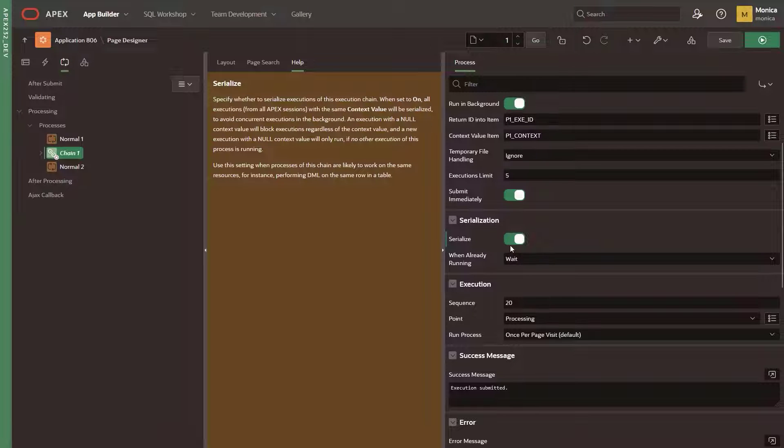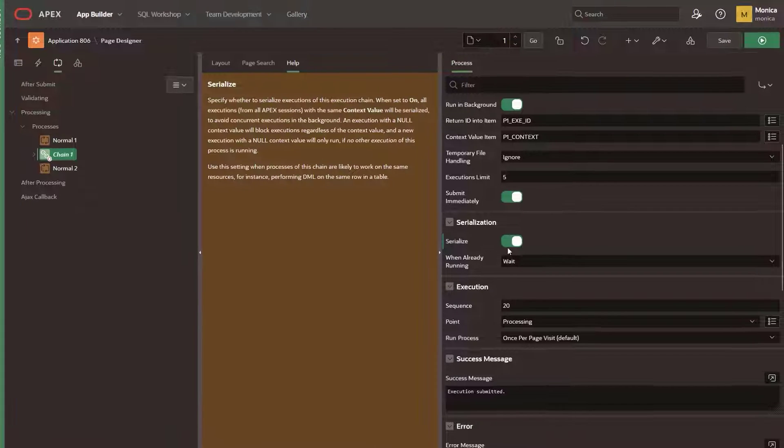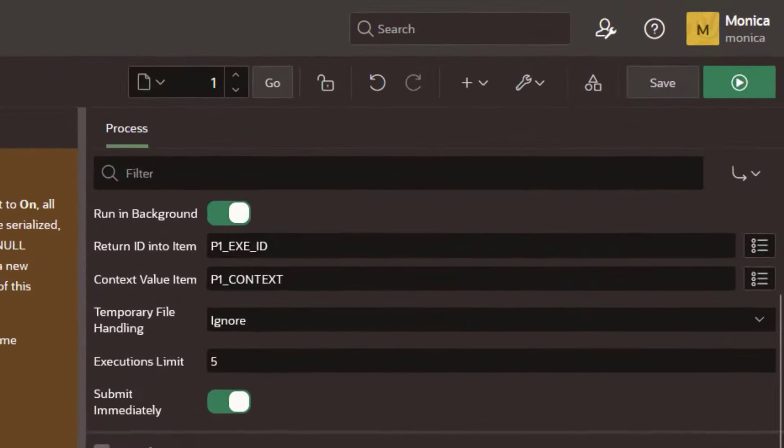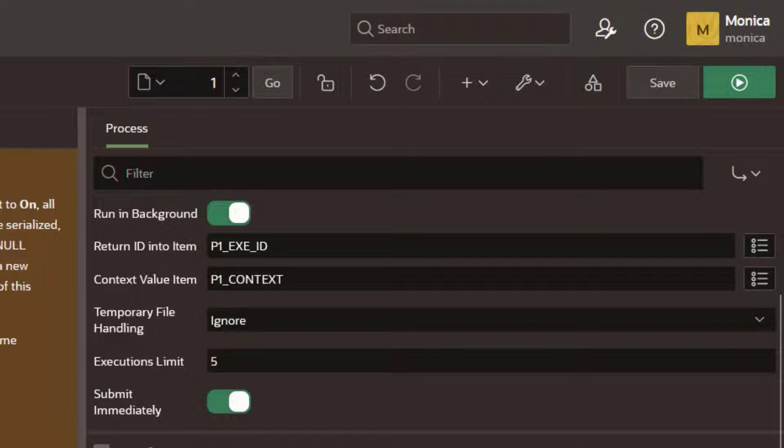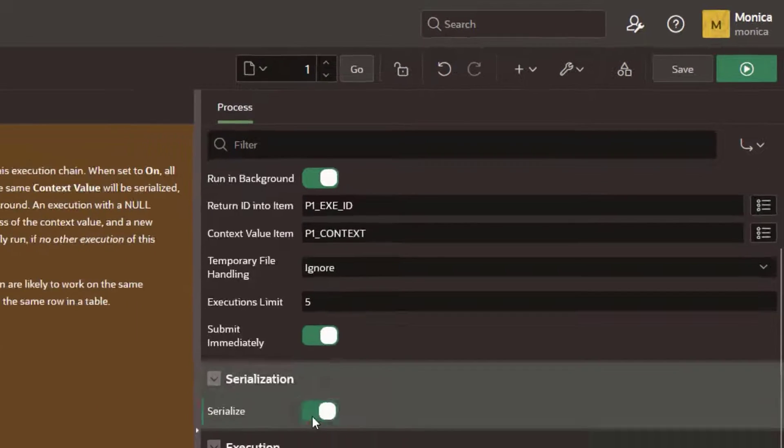Now let's review the page processing updates in Apex 23.2. We introduce the context value item to give you more control over how the processes are going to be executed. Executions with the same context value have to wait for each other, while executions with different context values can run in parallel.